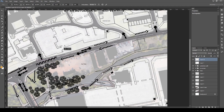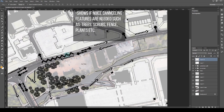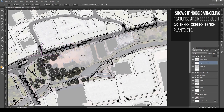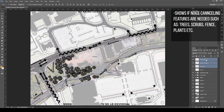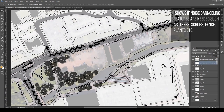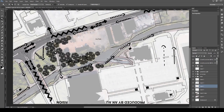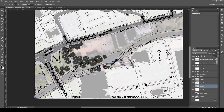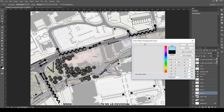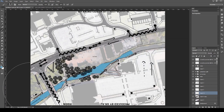I then added the noise diagrams. These will help me understand whether I should add more noise-cancelling features — such as trees, shrubs, or a fence — to reduce noise pollution coming into the site. One of the main features on the site is the canal, so I selected it using the magic wand tool and made it a light blue, making sure the blue isn't too dark so it doesn't stand out too much and blends in with the neutral black and white.